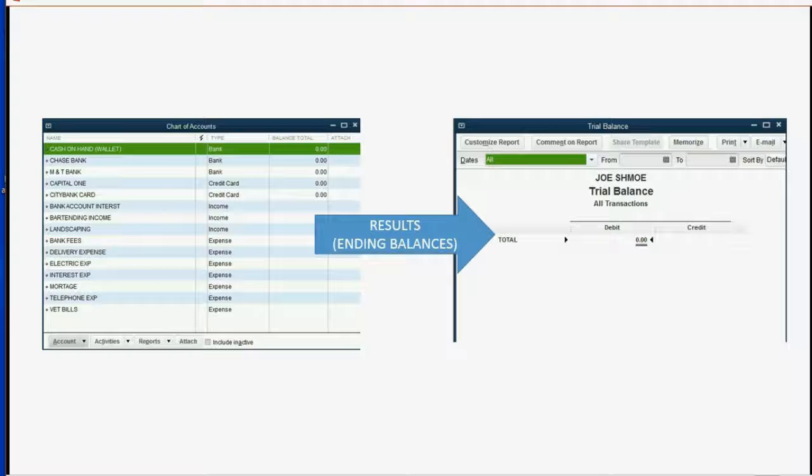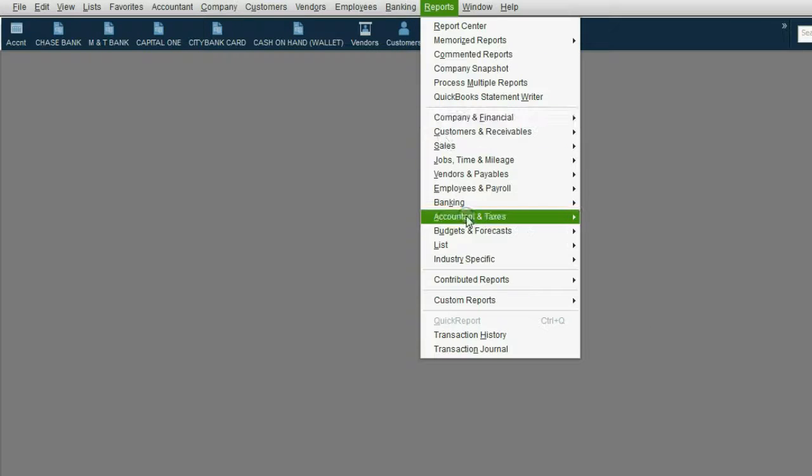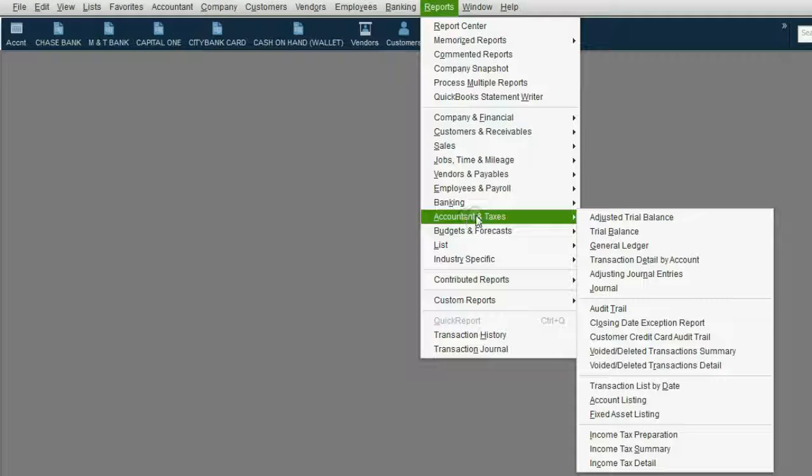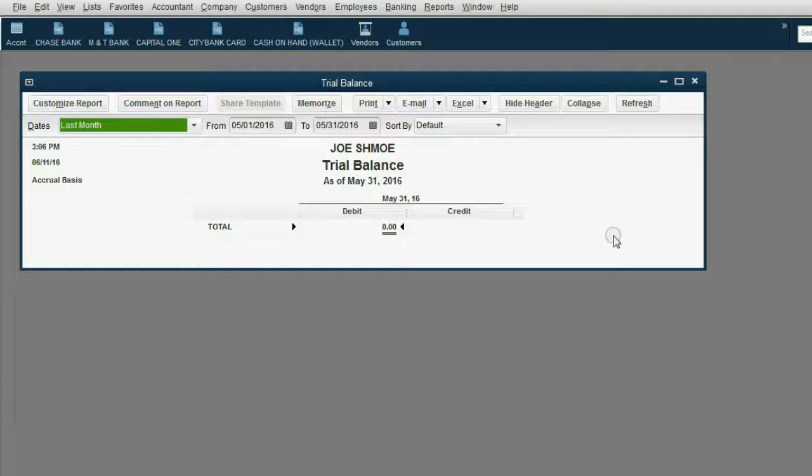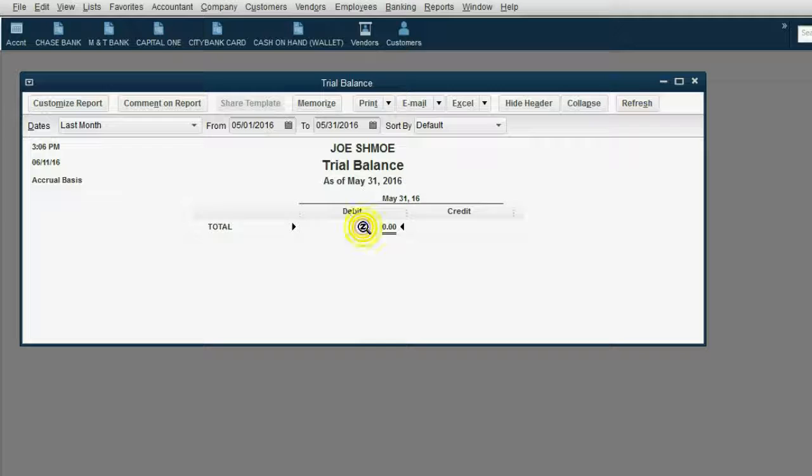Let's take a look how to open it up. From the main menu, click Reports, Accountant and Taxes, Trial Balance. Notice the trial balance opens up with only one number, zero, and that's because we have not yet recorded any transactions into the file.